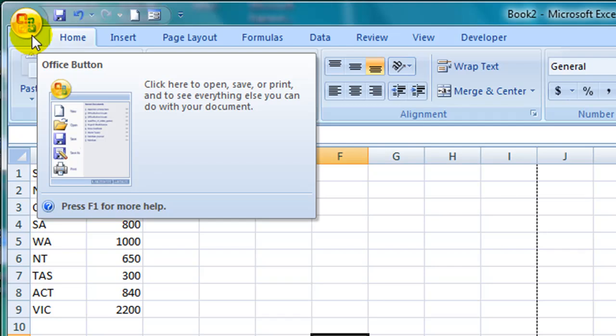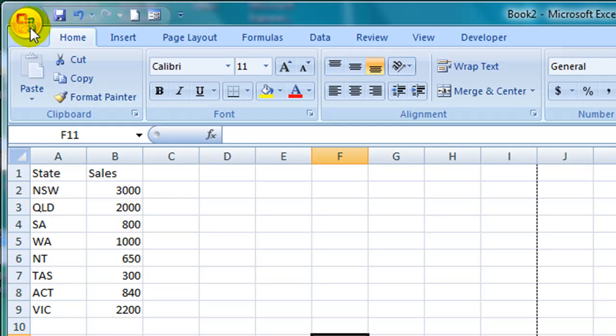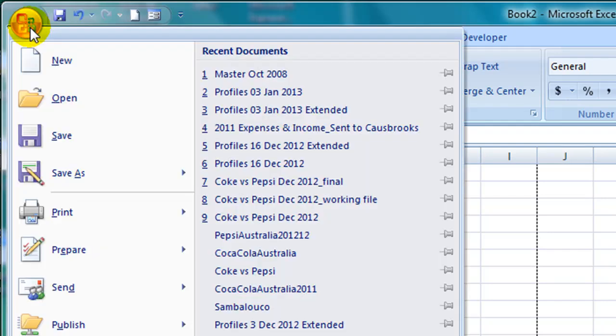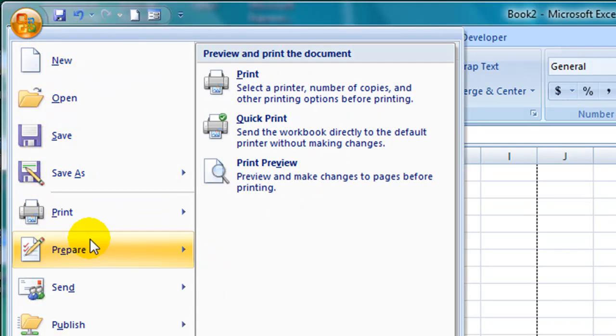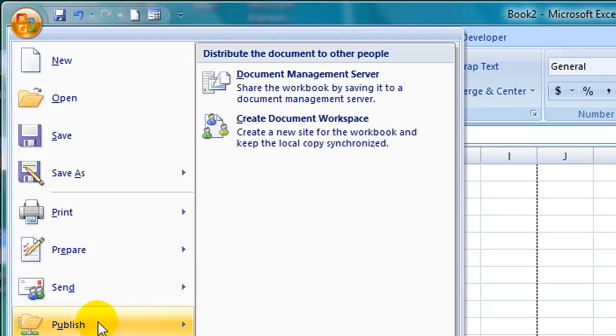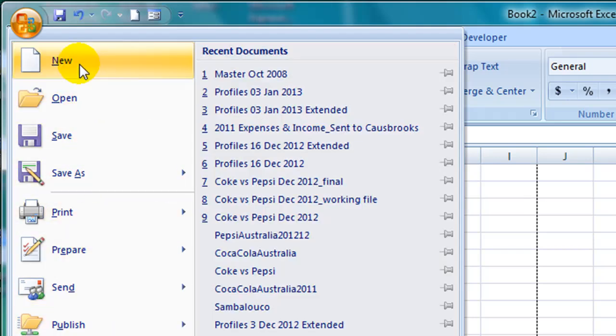If you click on the button you'll notice that most of the commands previously found under the file menu item in previous versions are found here, such as the new, open and save commands.